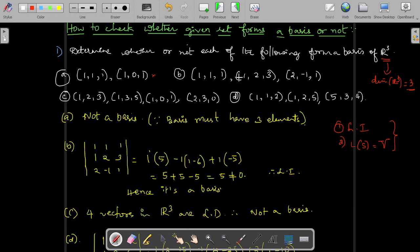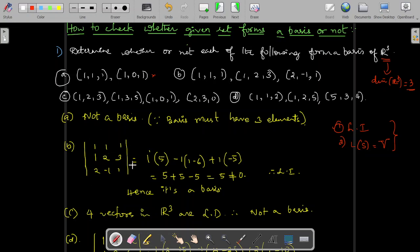For the second question, the vectors are (1,1,1), (1,2,3), and (2,−1,1). Three vectors are given. We have to check whether they are linearly independent. These are three vectors in R³, and any n vectors in Rⁿ are linearly independent if the determinant formed by considering those vectors as the rows of the matrix is non-zero.